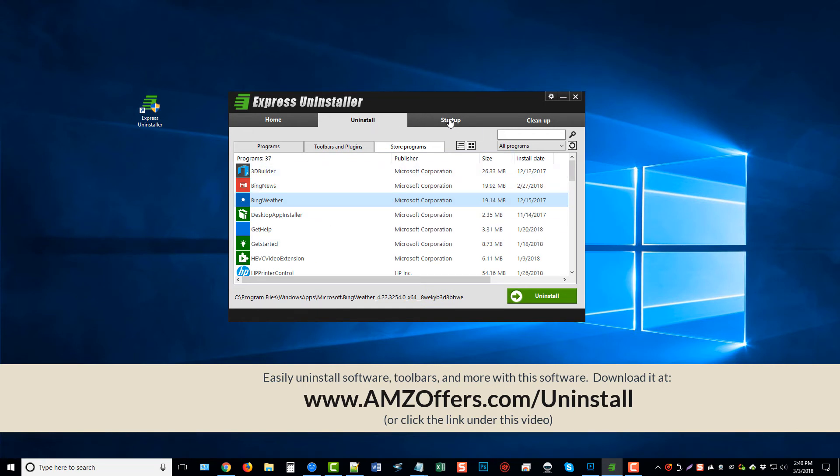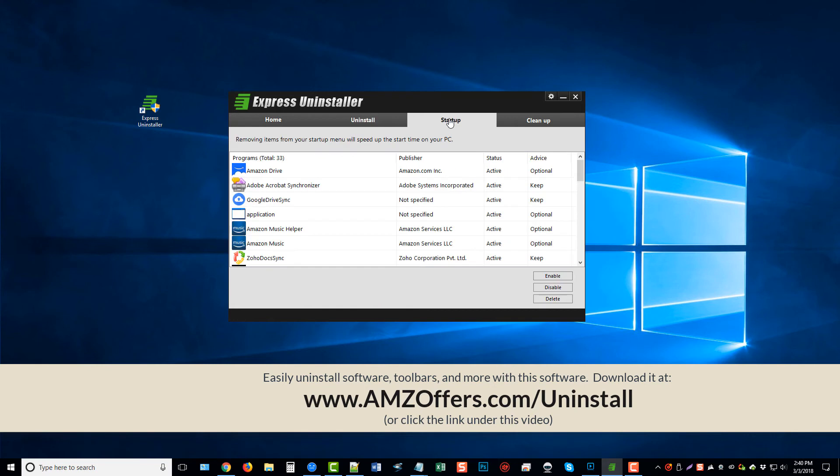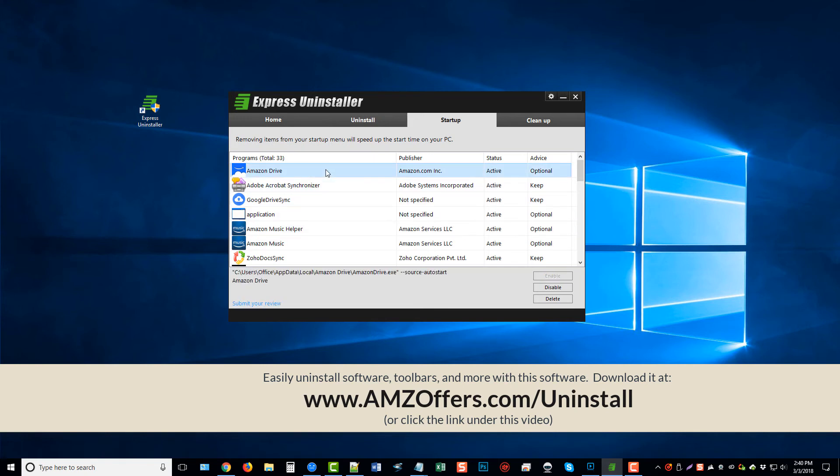Now, you can also come up here at the top where it says startup and view all the files or applications that load when your computer starts up. You can simply check these if you do not want them and click disable. That will prevent them from loading when your computer starts, allowing it to load much faster.